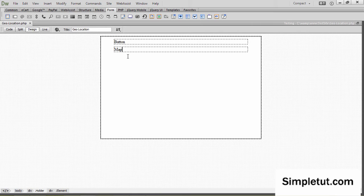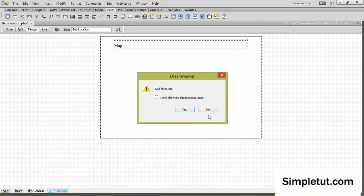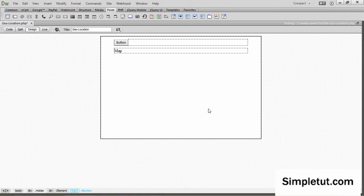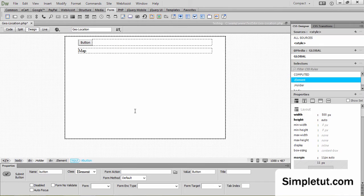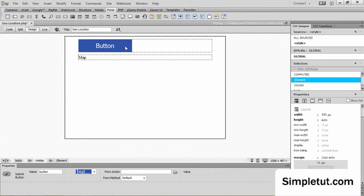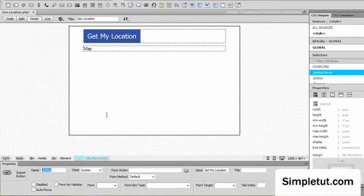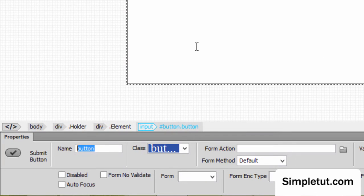Let's go ahead and insert our HTML elements. The first thing I'm going to do is insert my button. I've created a class for the button so I'm just going to apply that class. When I select that button I'm going to change the value to 'Get My Location'. I'm going to change the name and ID of the button to 'get_location'.